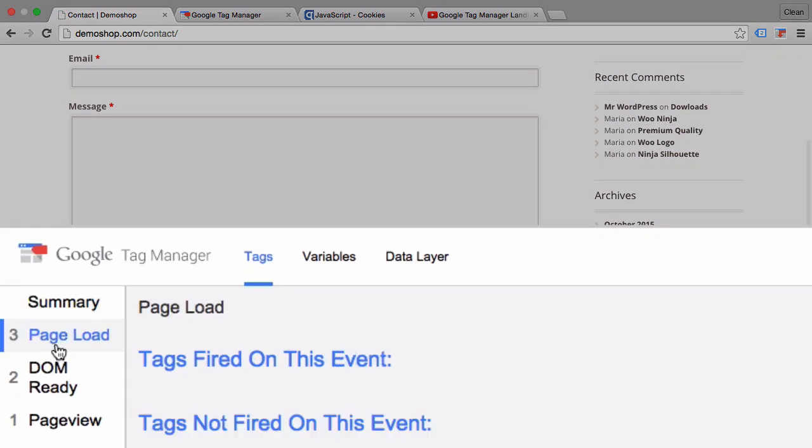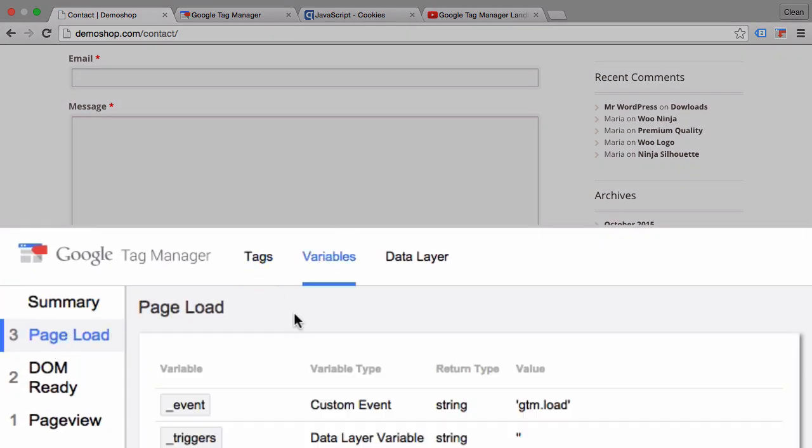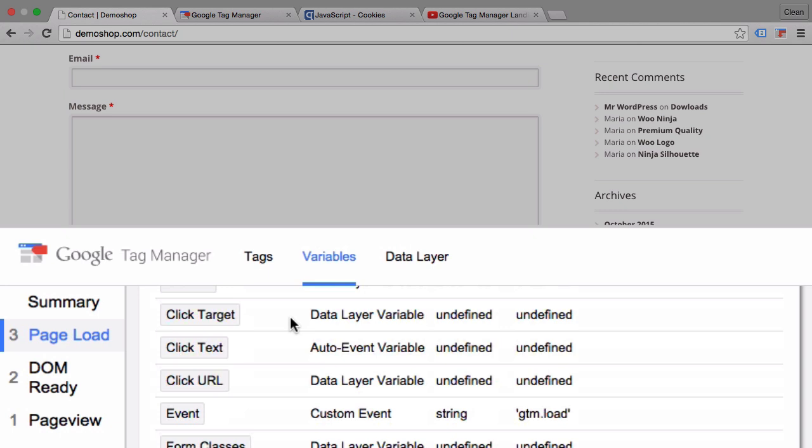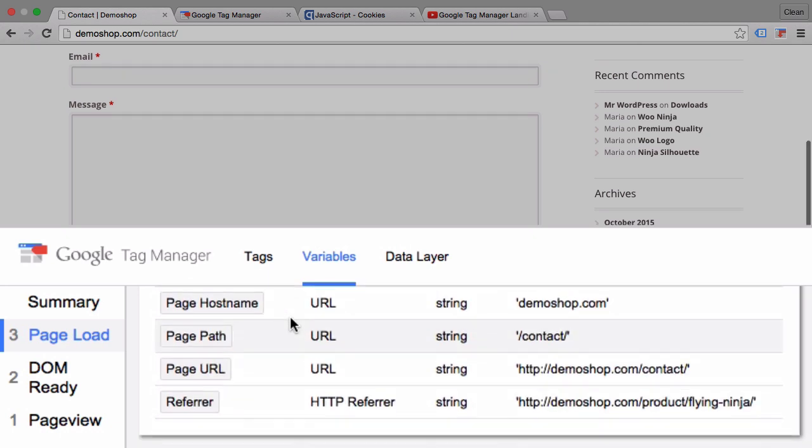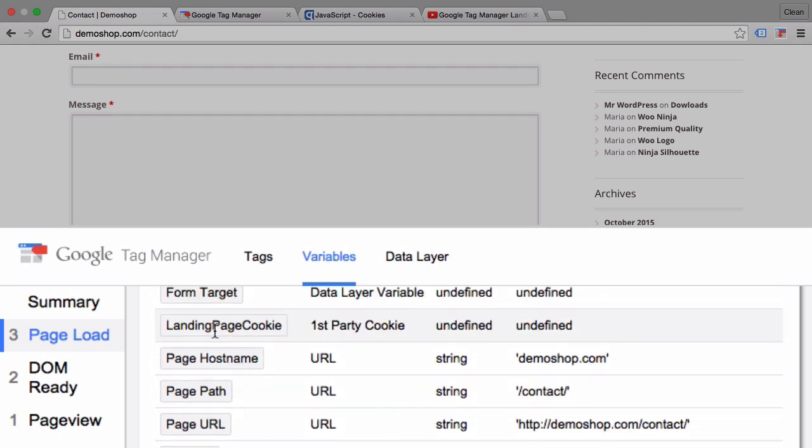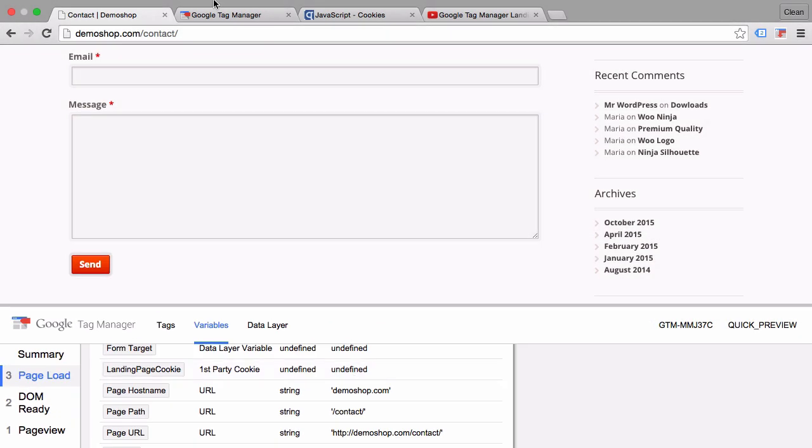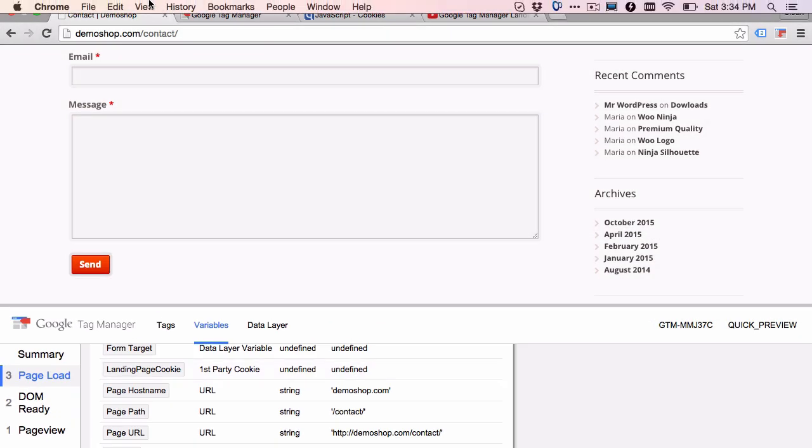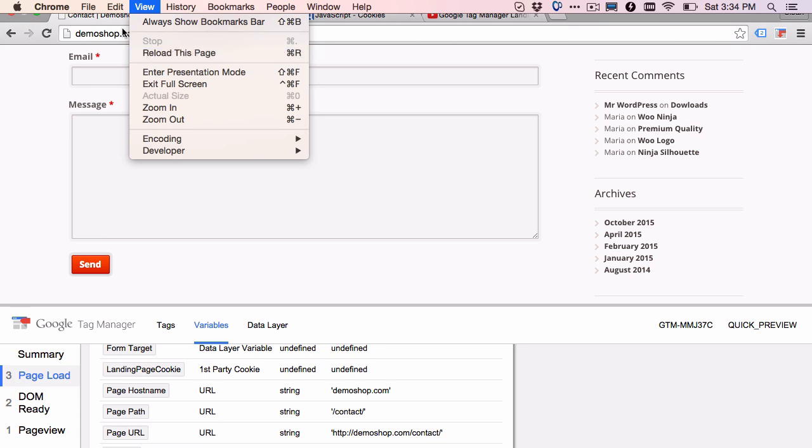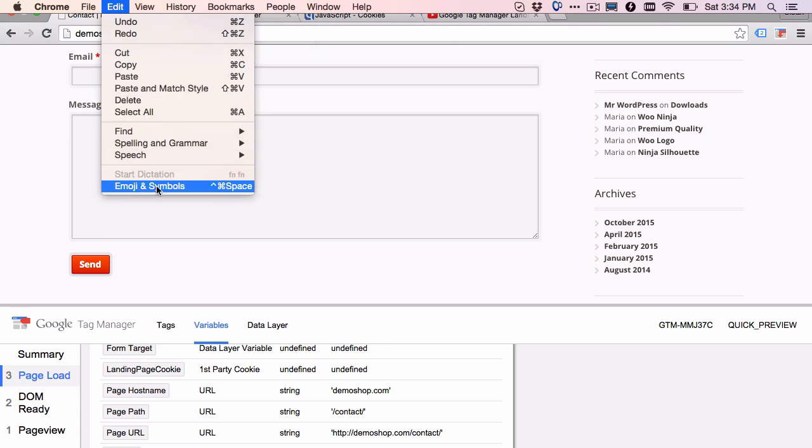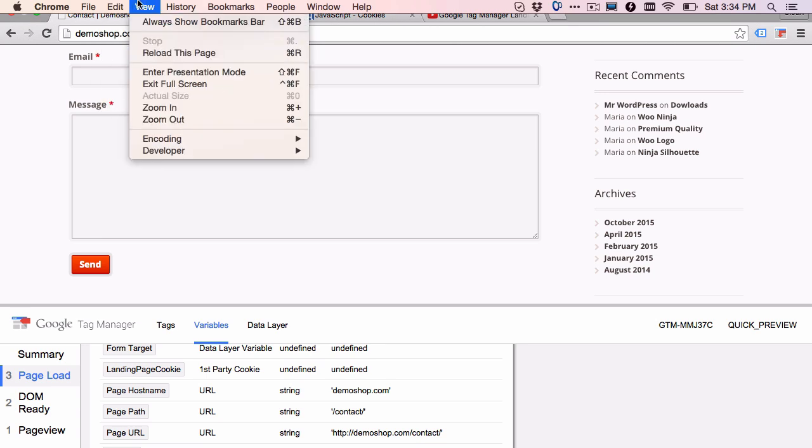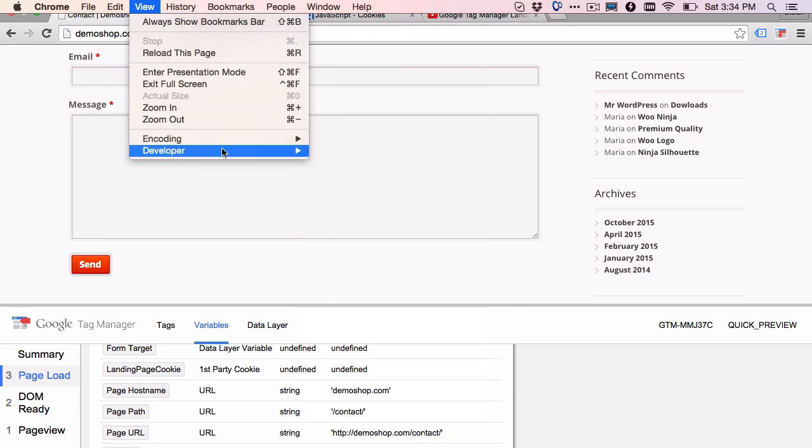Let's go to one of these events, click on variables, and then see what our landing page cookie gets filled with. Unfortunately it's undefined. That is odd. Let me first check whether we have our cookie set, if it's still available.